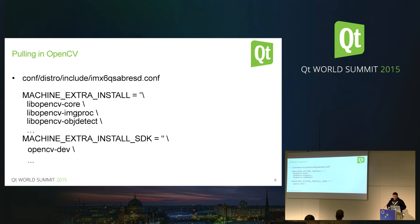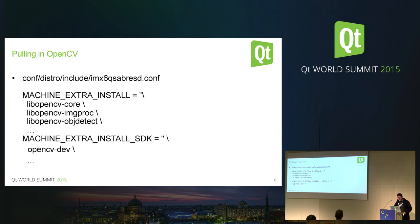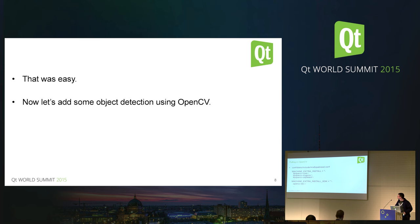In case you wonder how OpenCV gets into your Yocto build: in our extra Boot to Qt layer, we have a few lines added so that we have at least the basic image processing and object detection libraries included in the system image, and in the SDK we have the headers and corresponding libraries. Pulling in a third-party library like OpenCV is pretty easy with Yocto, given that the necessary recipes are available.